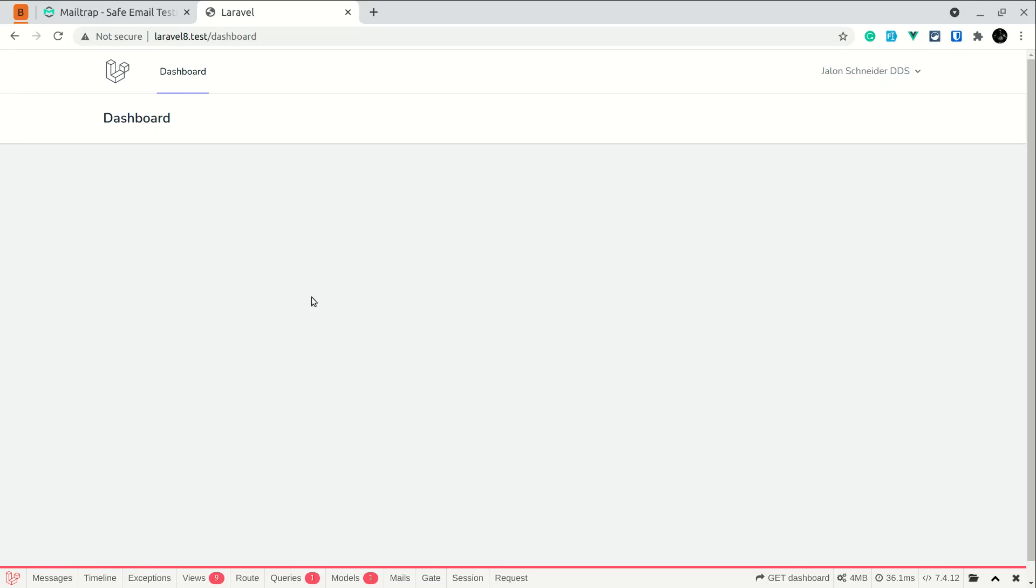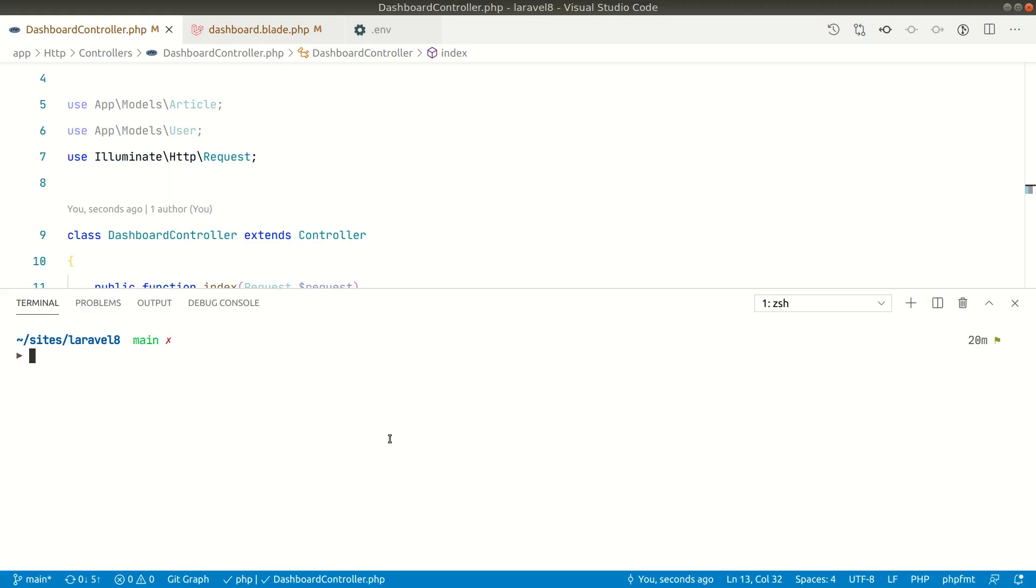Now let us create a mail and let's see how we can view that mail in our test or development environment. So to create a mail we have an artisan command. Let us create this: php artisan make:mail OrderStatusMail and dash dash